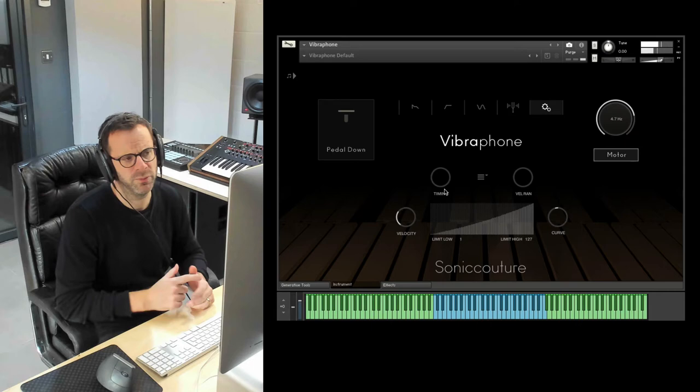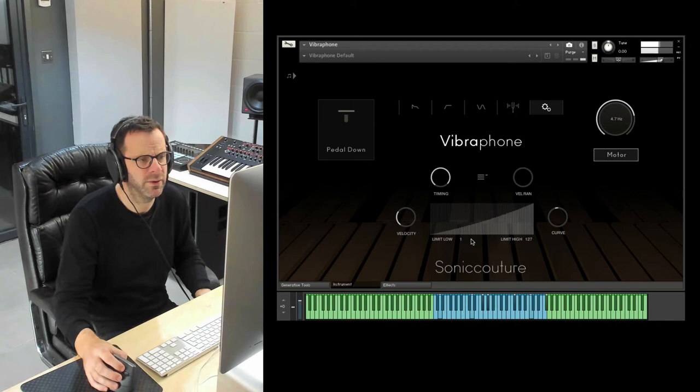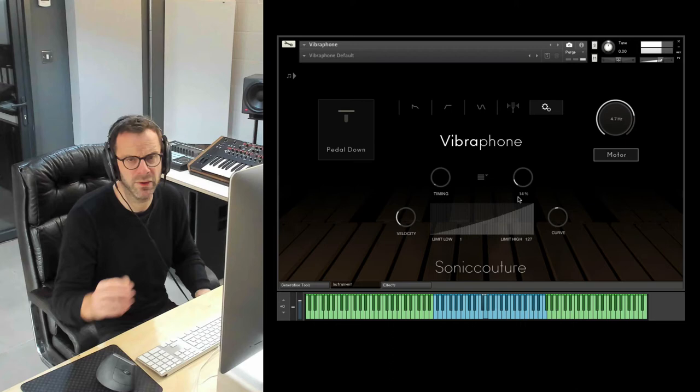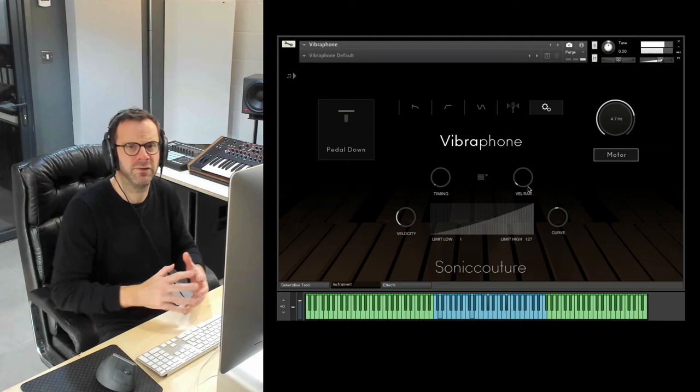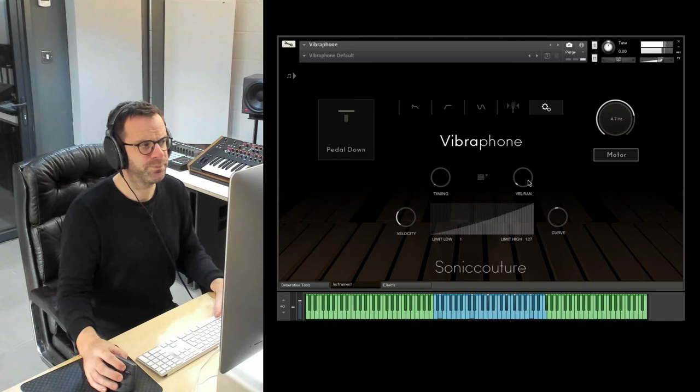These knobs were called humanize on our original instrument. And you can just vary the timing a little bit if you put it up here. You're gonna hear it goes all over the place. But you just want subtle values and the same with the velocity. You can just randomize the velocity of each note so that if you've got maybe you've got a quite repetitive midi sequence, if you do that, then it's going to make it sound a bit more like a natural player's performance because each note is going to sound a little bit different.